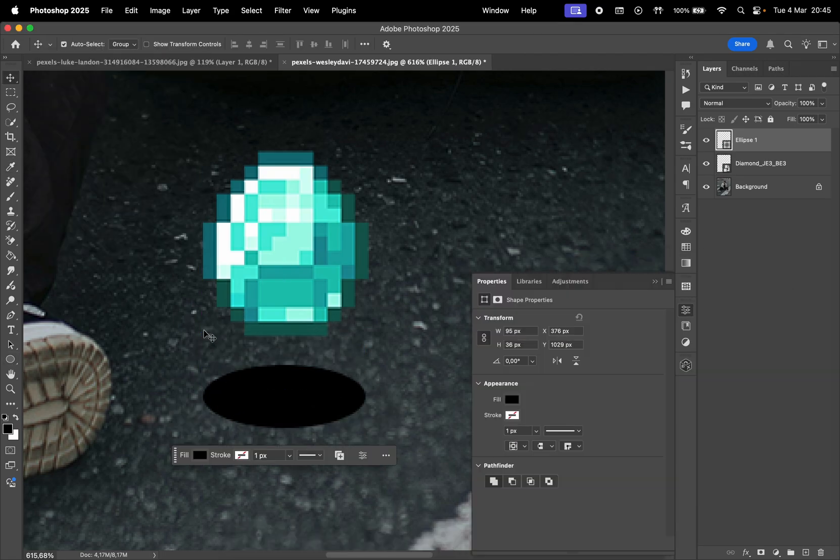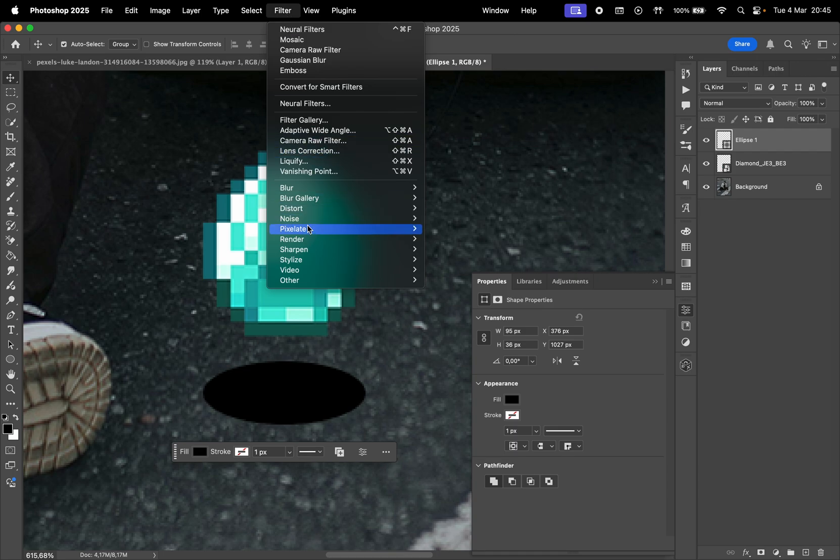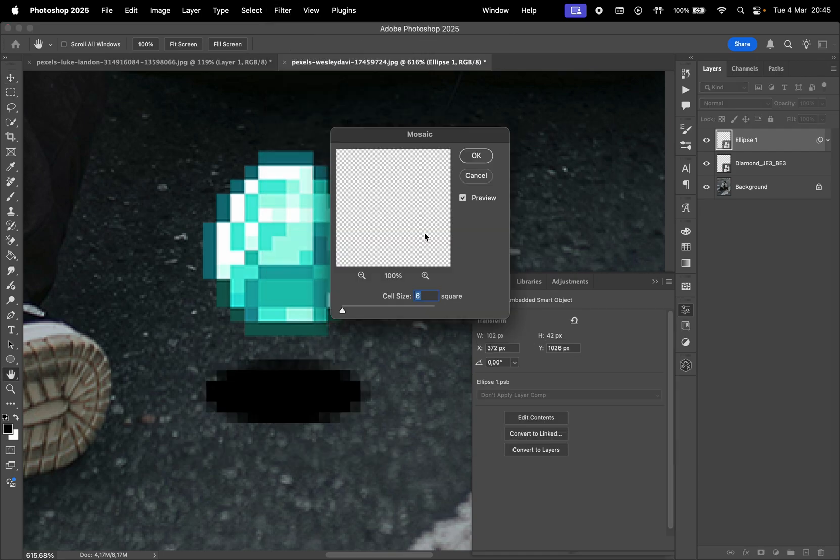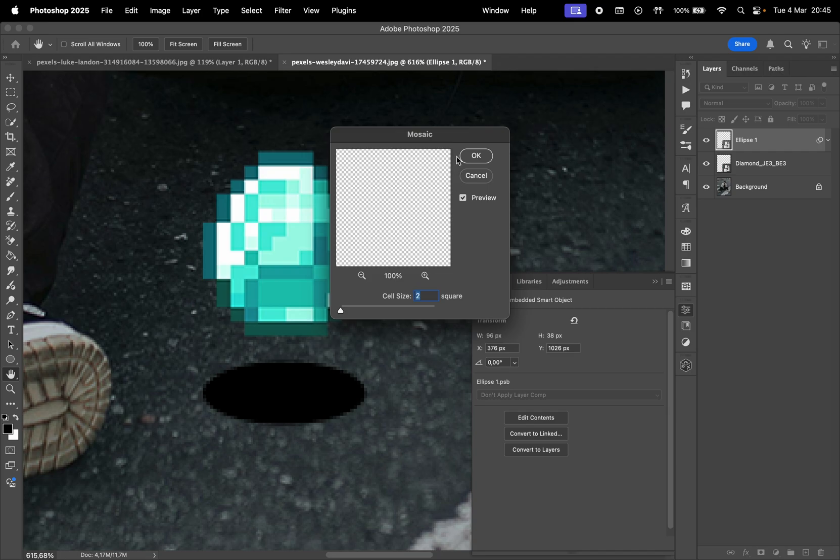Let's make it slightly pixelated, so for that go to Filter, Pixelate, and Mosaic. Convert it into a Smart Object, and change the cell size to be 2.